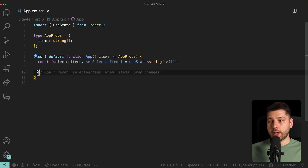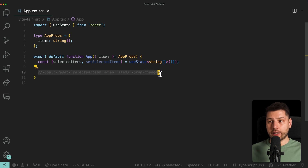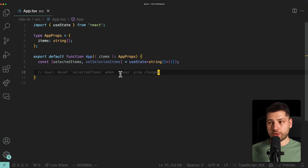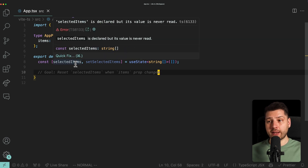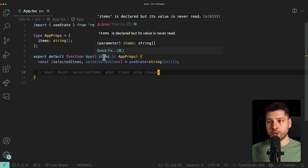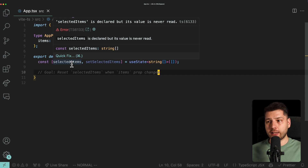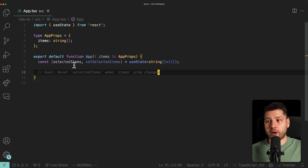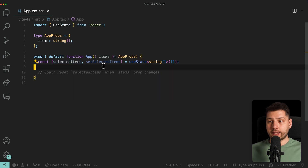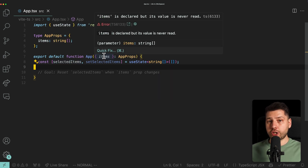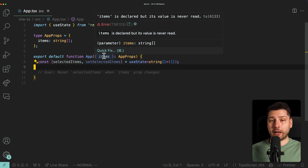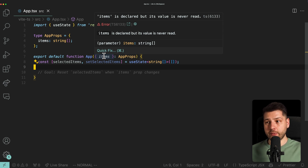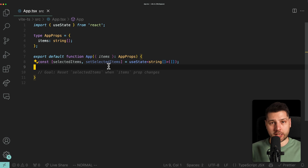Our goal is to reset selected items whenever the items prop changes. So we have items over here, and whenever this changes, we want to reset selected items — which makes sense. If we have a different set of items, we want to reset which ones are selected and start fresh. Keep in mind that in this example, items will only change in the parent; we cannot influence how items changes. The only thing we can do is write code to react to that change.